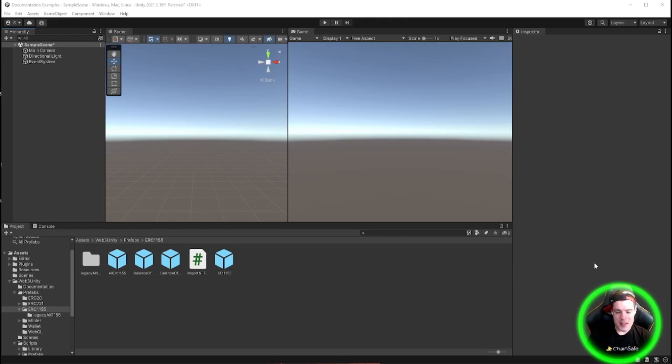Hey! I'm Sneaks, I'm a software engineer with ChainSafe, and I'm one of the core developers for the SDK. So now I'm going to teach you how to import NFT textures into your game.